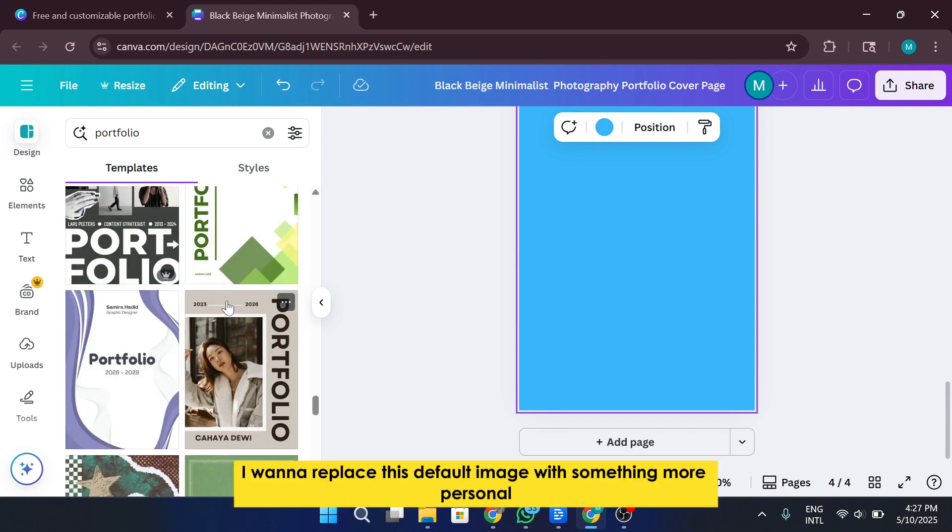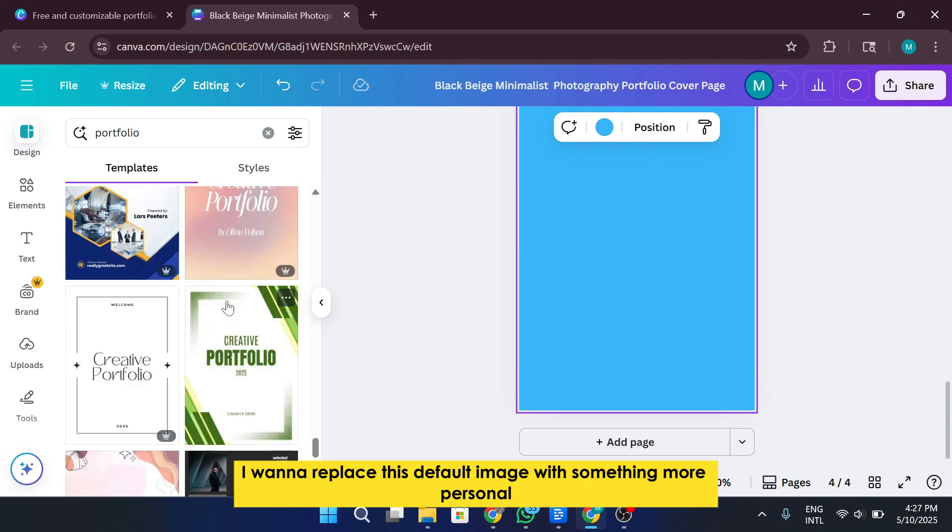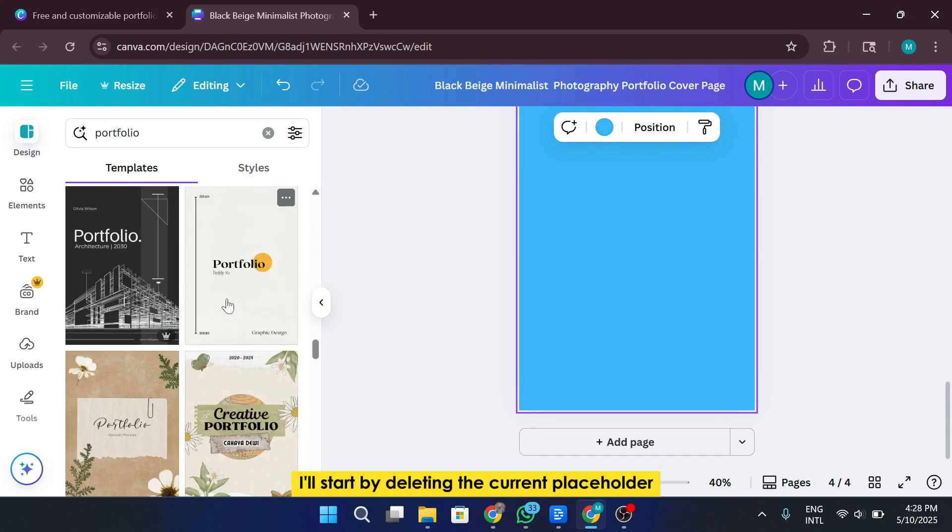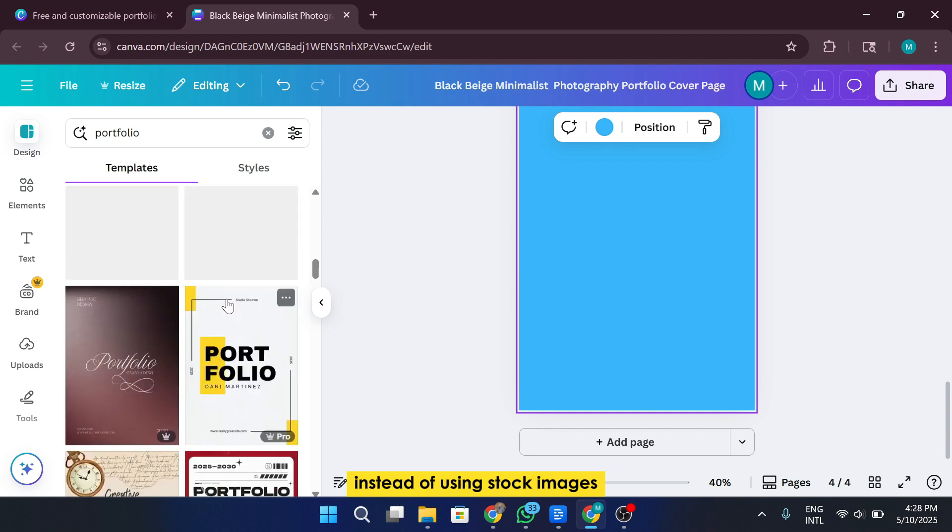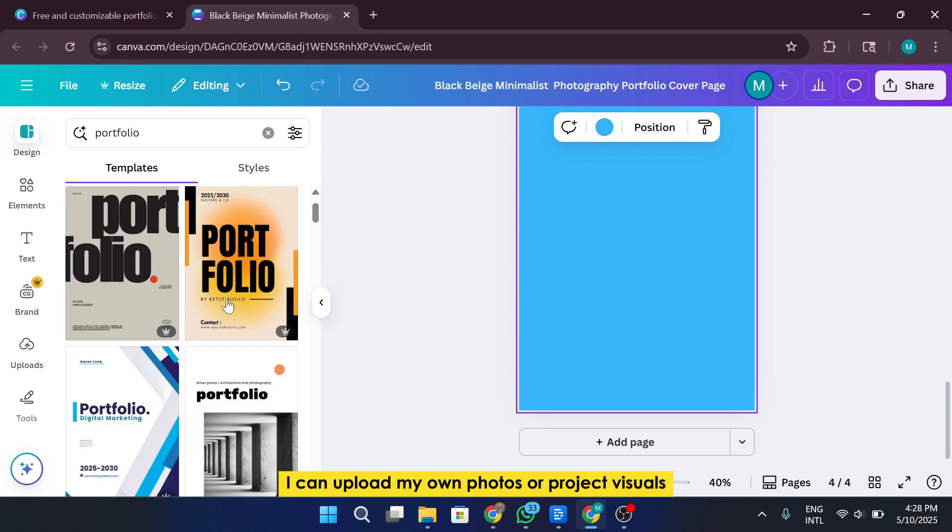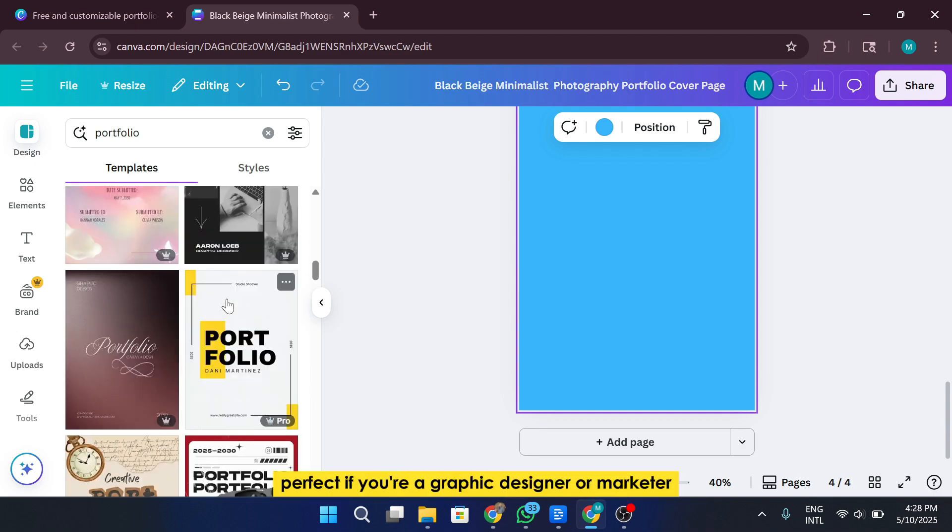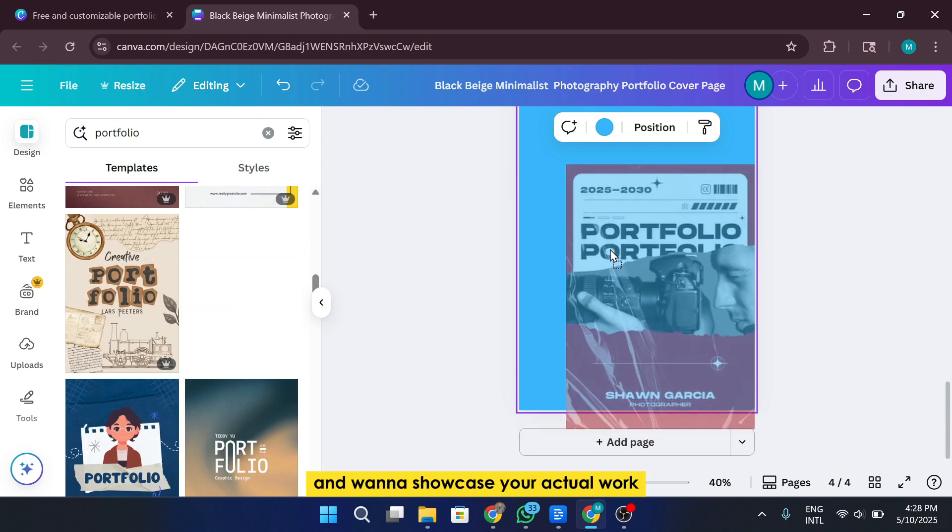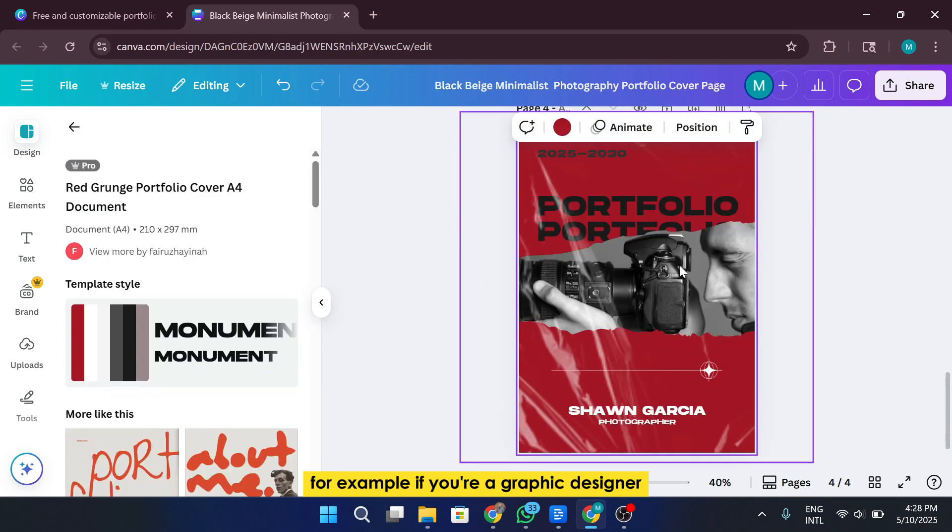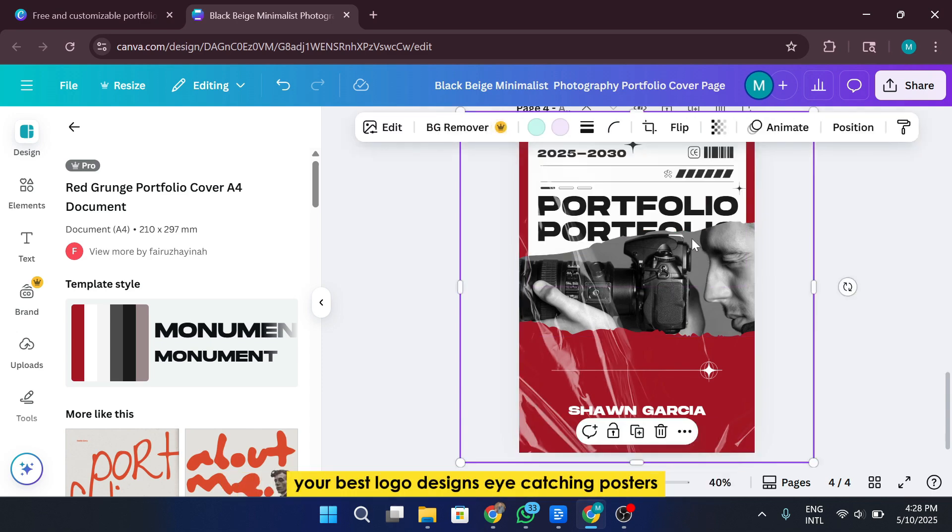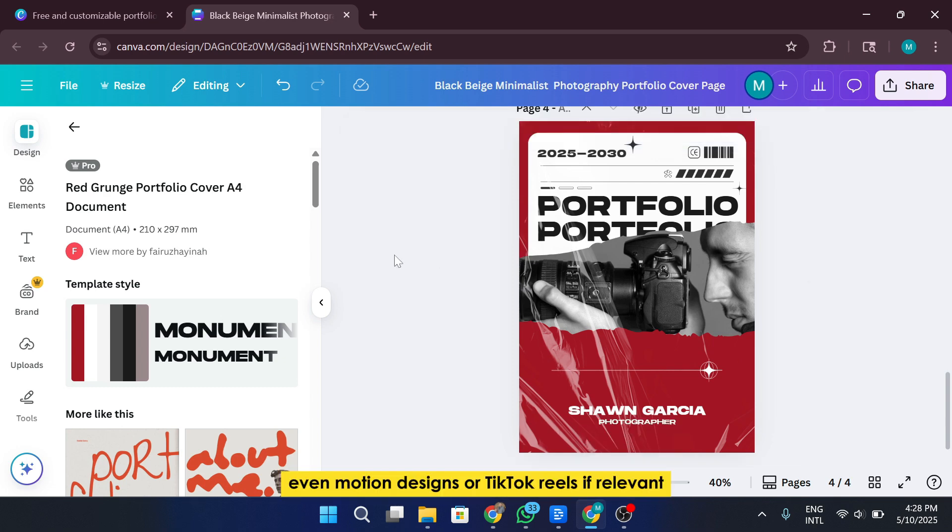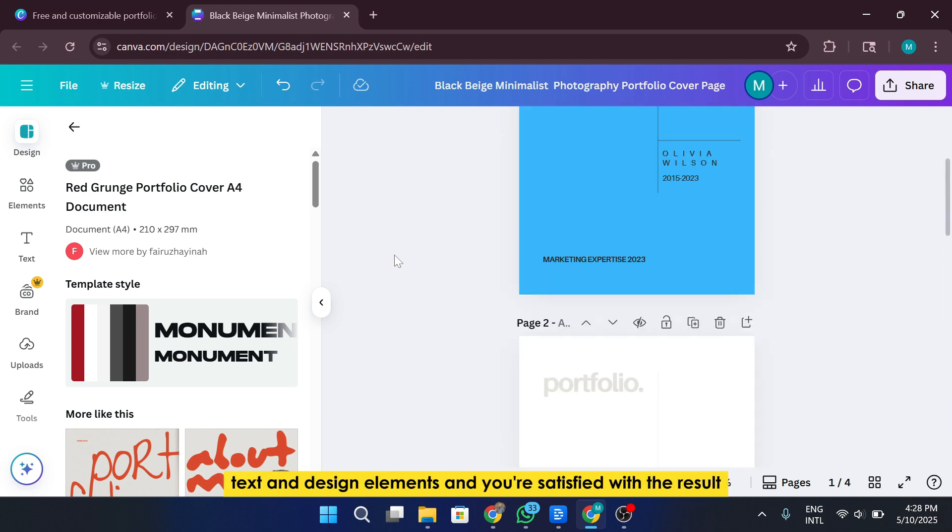Let's say I want to replace this default image with something more personal. I'll start by deleting the current placeholder. Instead of using stock images, I can upload my own photos or project visuals. Perfect if you're a graphic designer or marketer and want to showcase your actual work. For example, if you're a graphic designer, this is the section where you should showcase your top work. Your best logo designs, eye-catching posters, branded flyers, social media graphics. Even motion designs or TikTok reels if relevant.